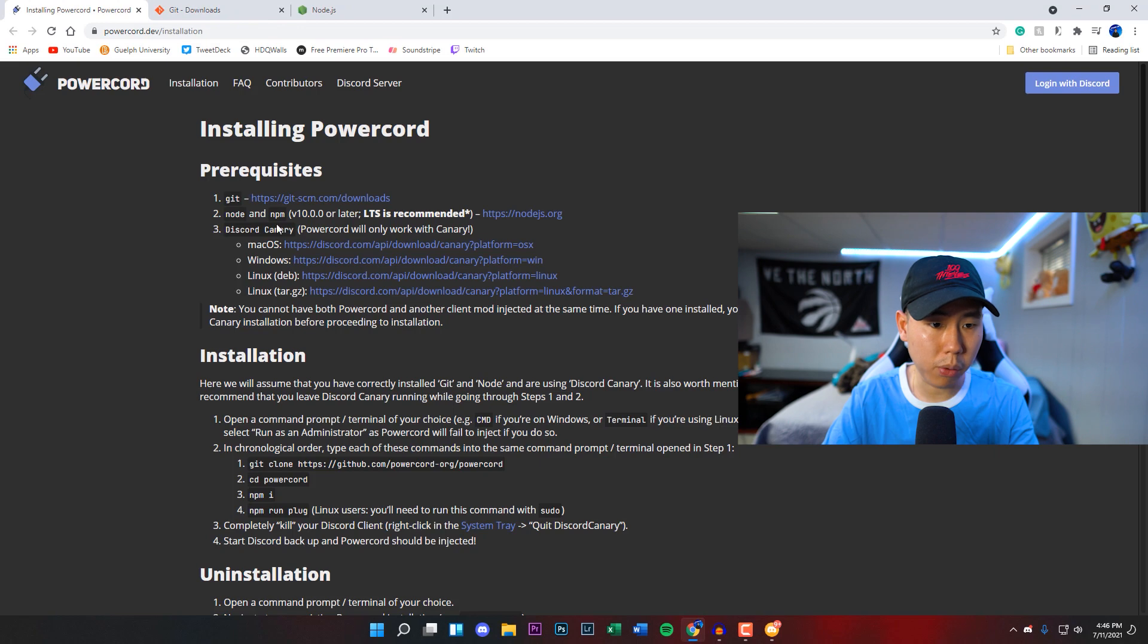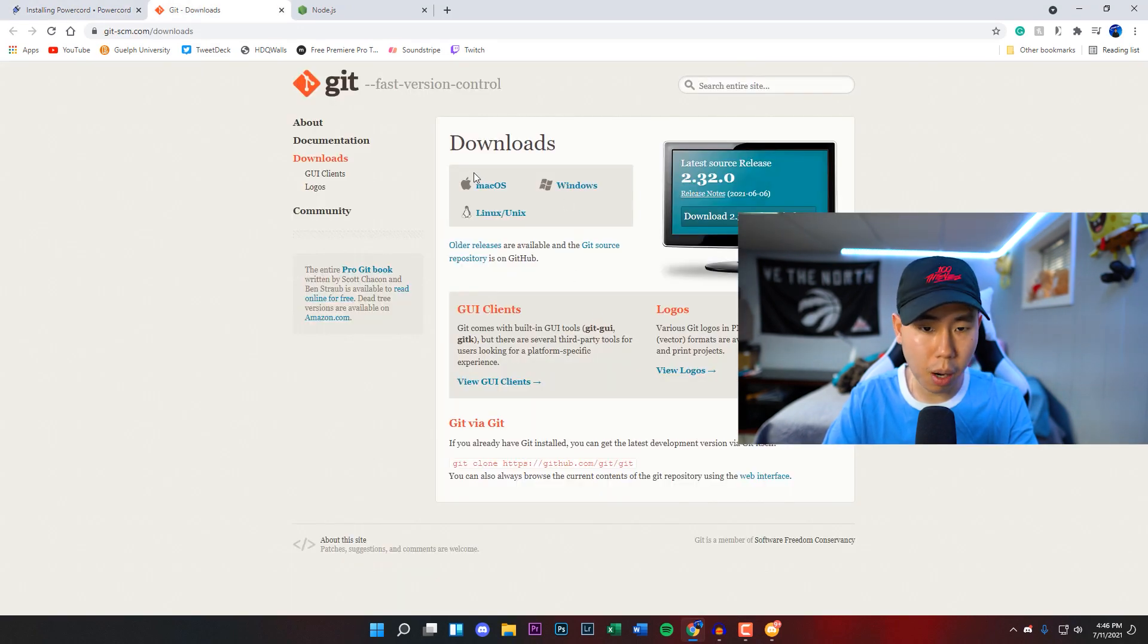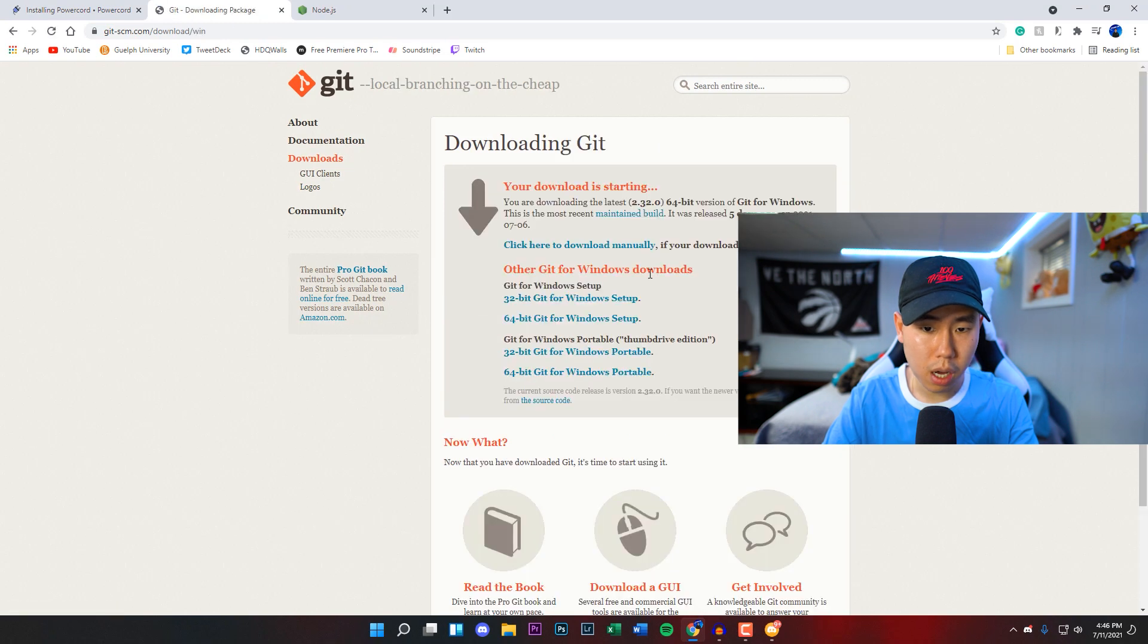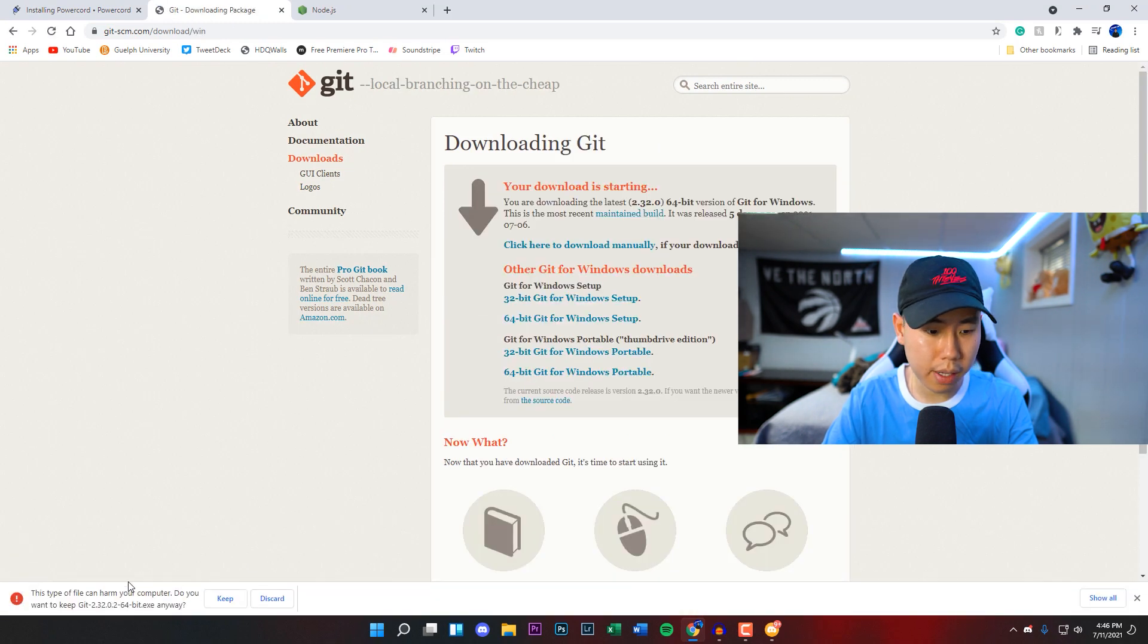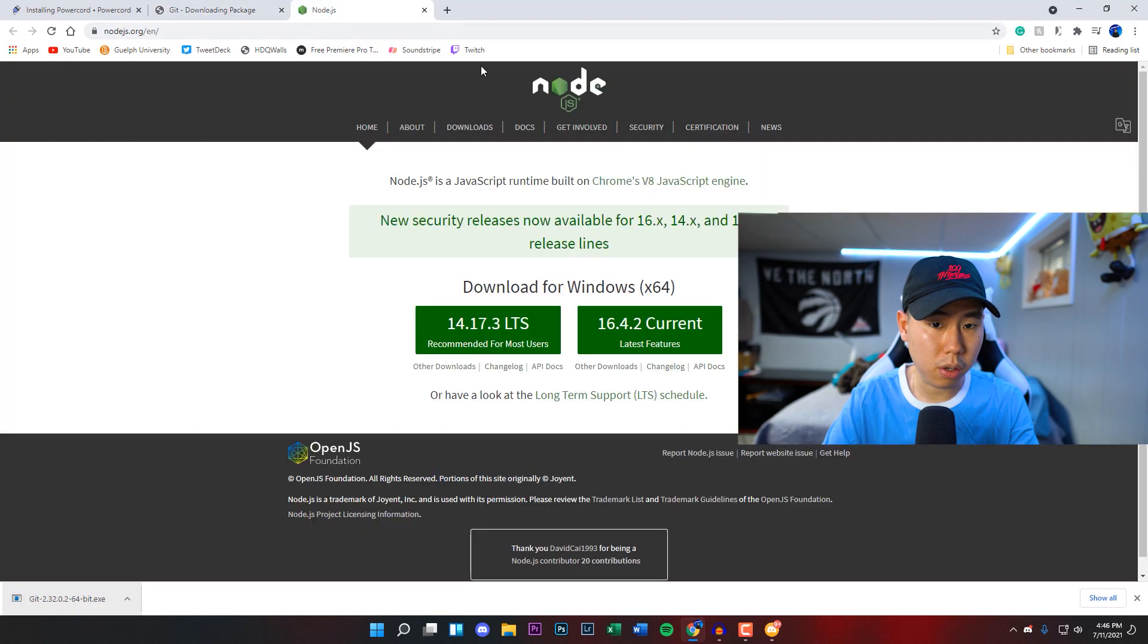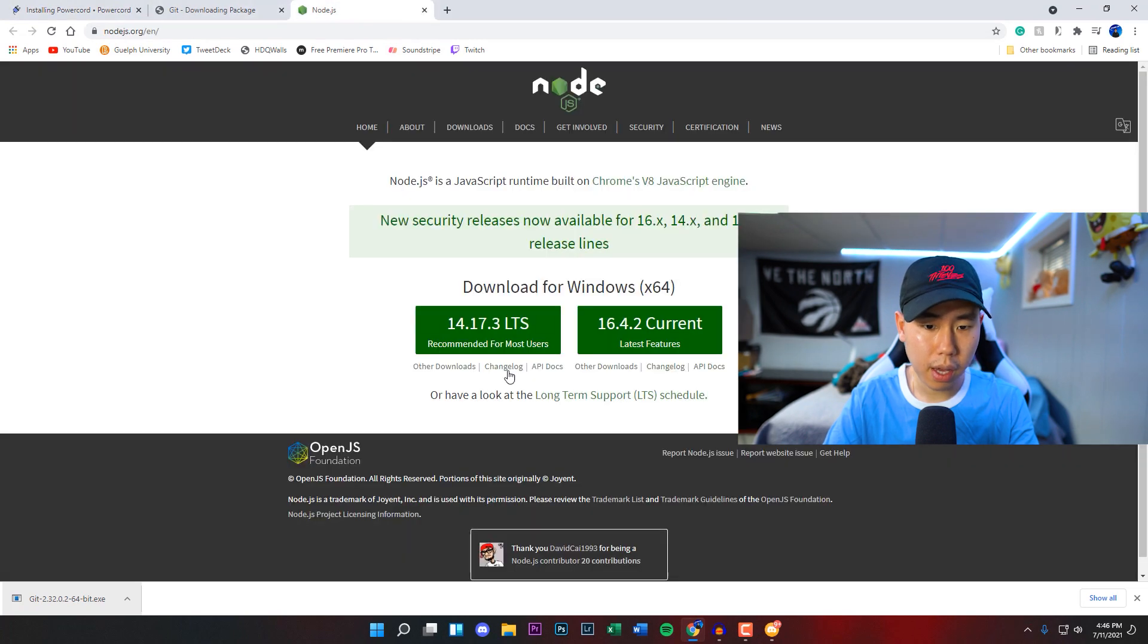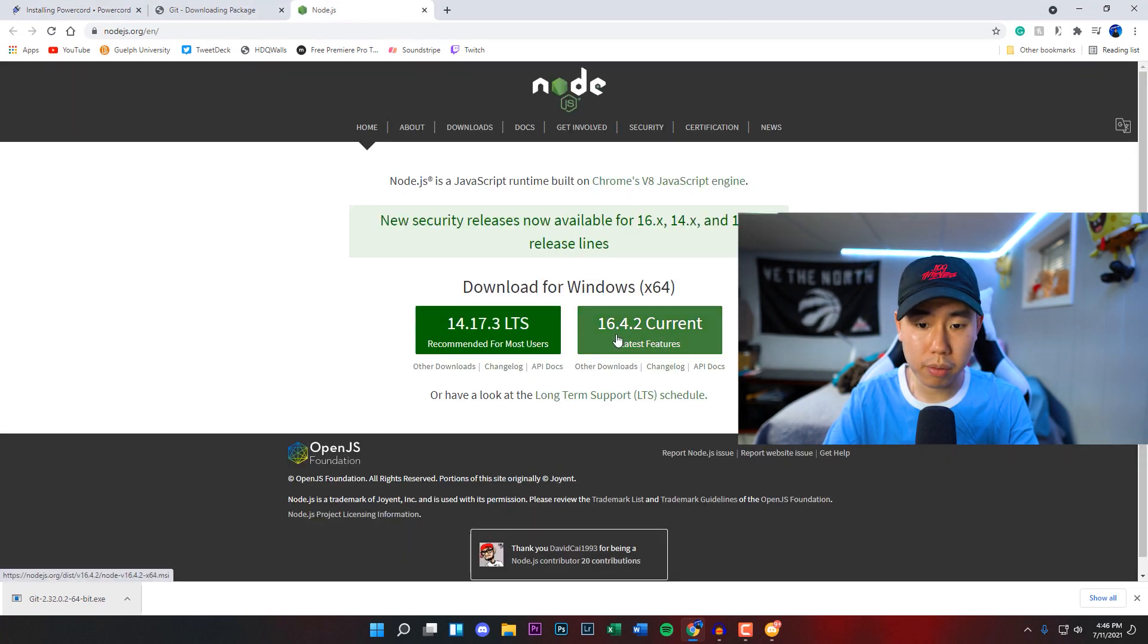we can minimize this and now we're going to go to the Git page, which was the first link under the Powercord page. You're going to click on whichever operating system you have. I have Windows so I'm going to click on that. It's going to download, click on keep. The second thing we want to download is from this website, which should have been the second link. We can click on where it says 16.4.2